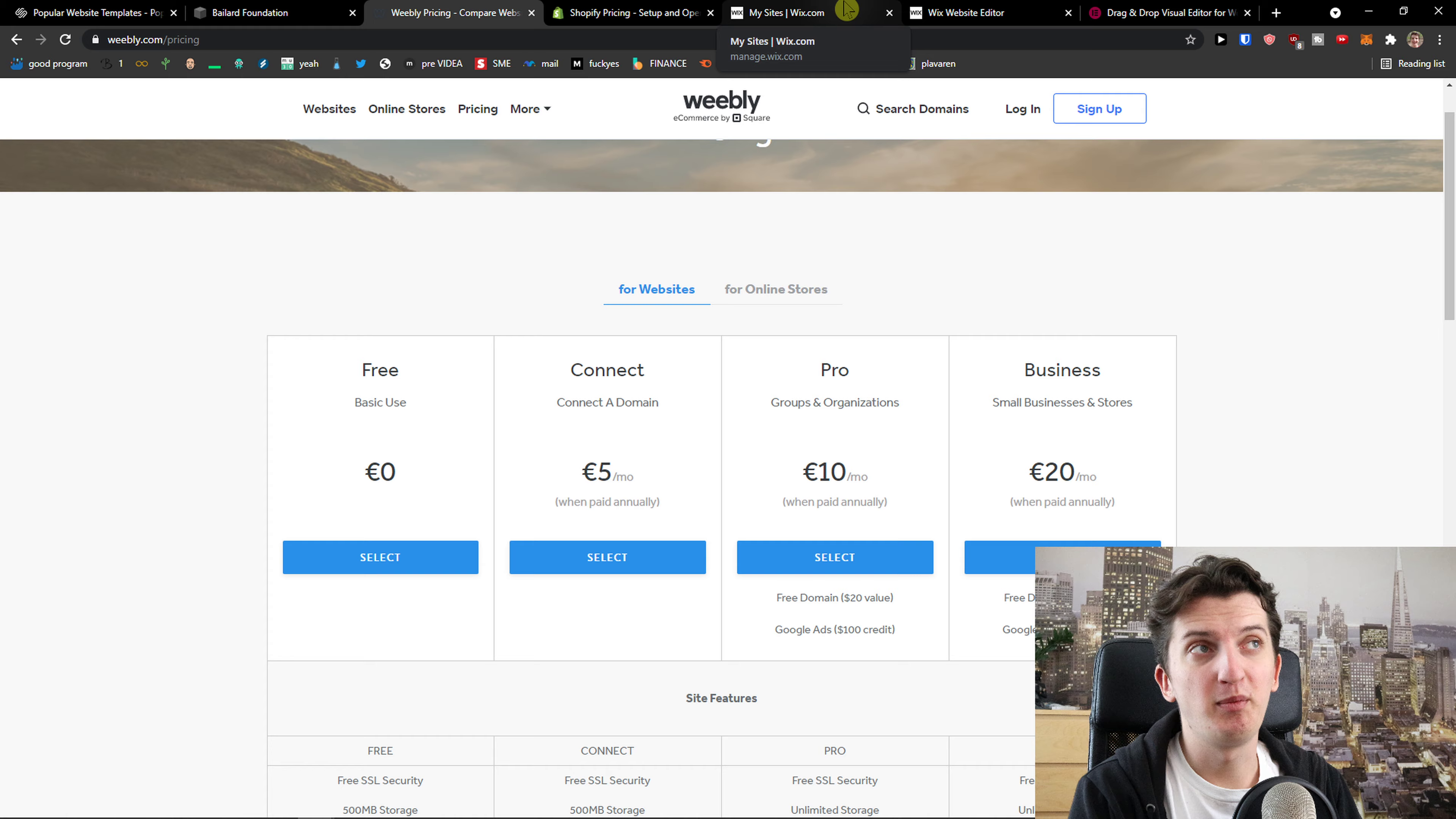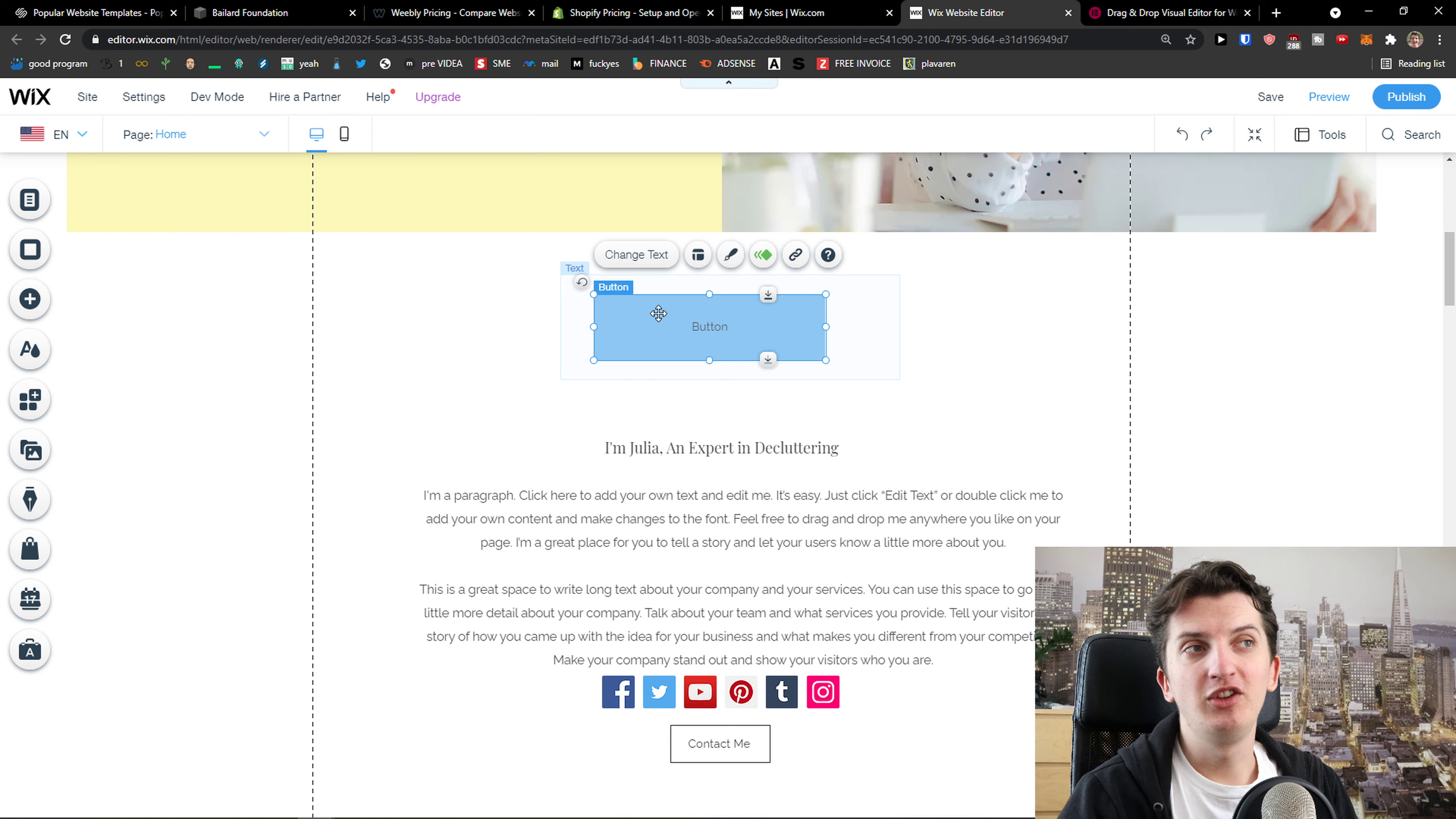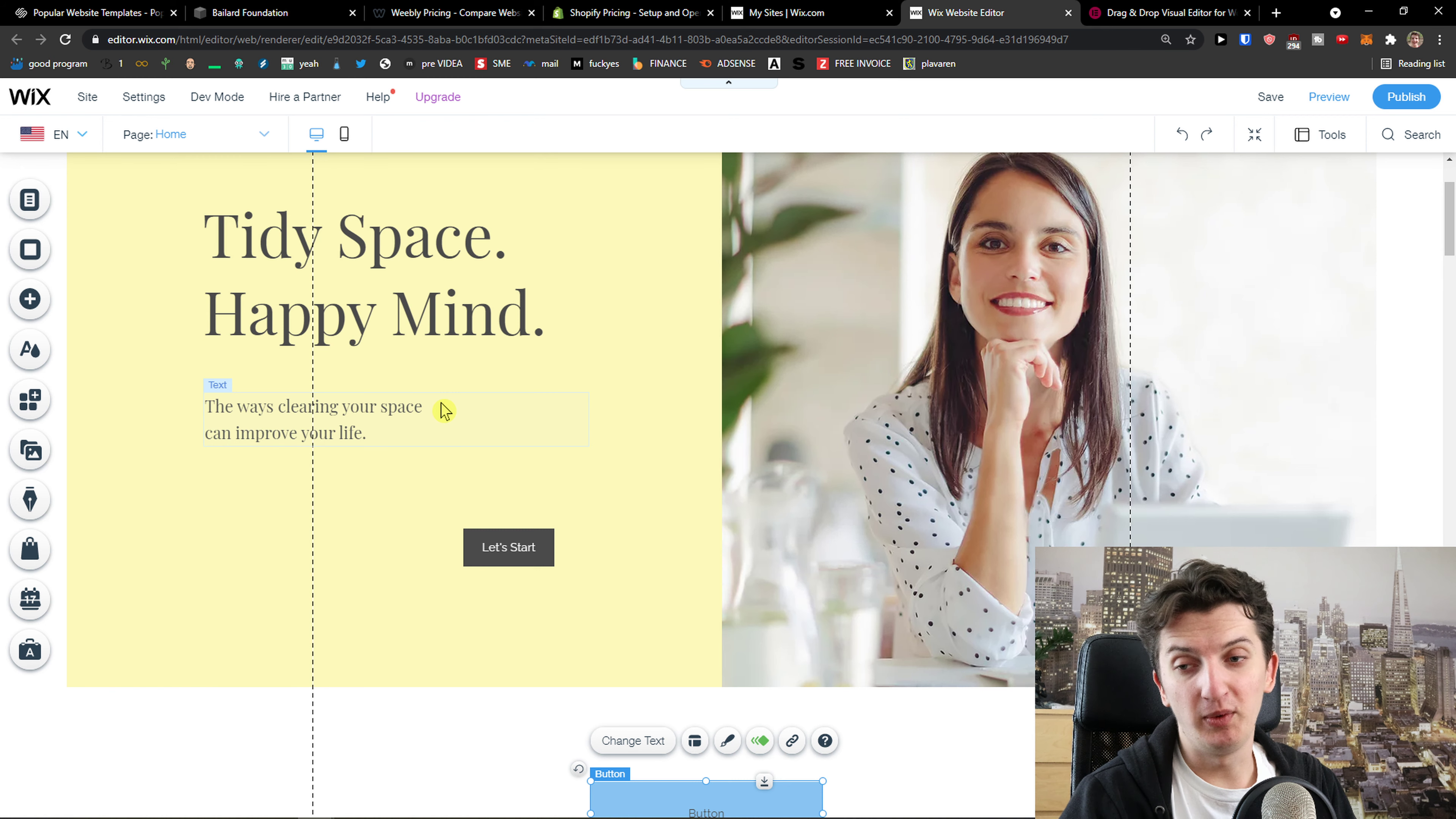The next one I prepared for you is Wix. Wix is something that maybe you heard about. There are some disadvantages about Wix that I personally see. The one thing that I don't like about Wix is that it's like a really free website builder. What does it mean? You can play around with elements as much as you want. There are more disadvantages than advantages.